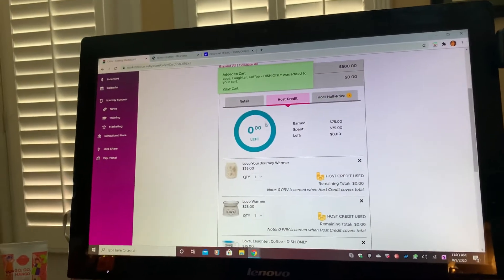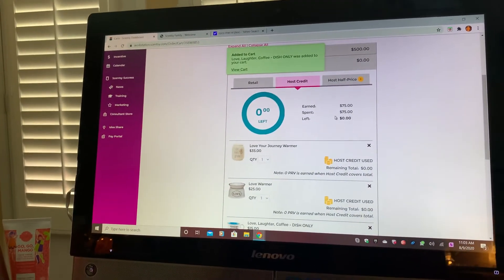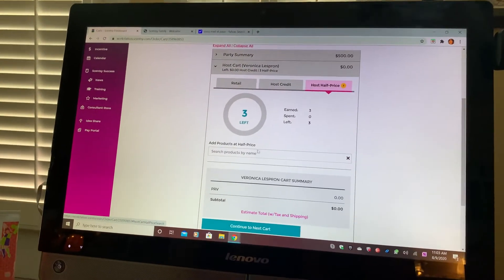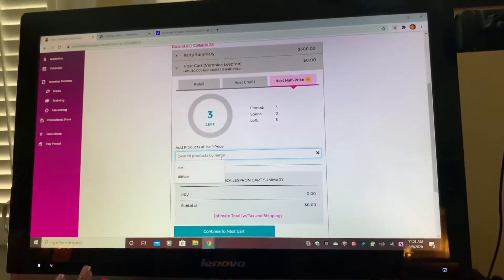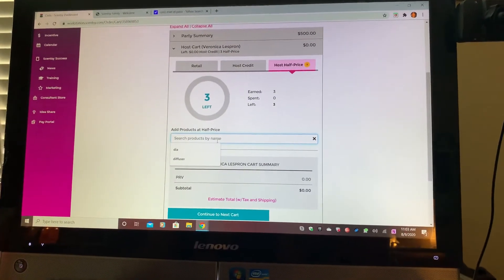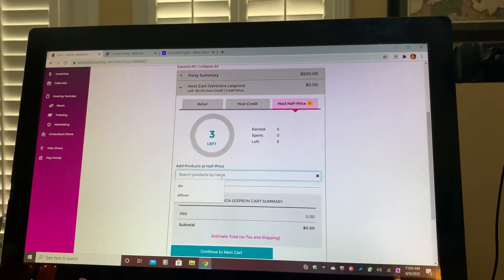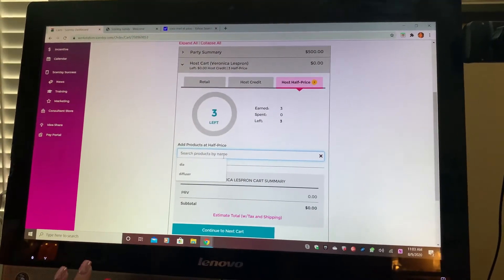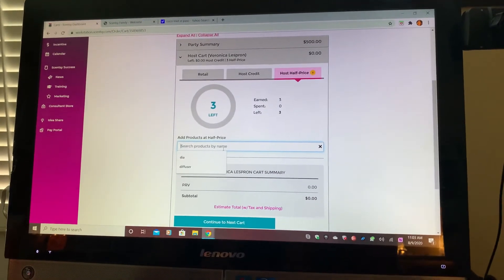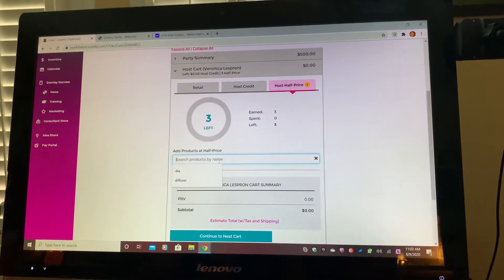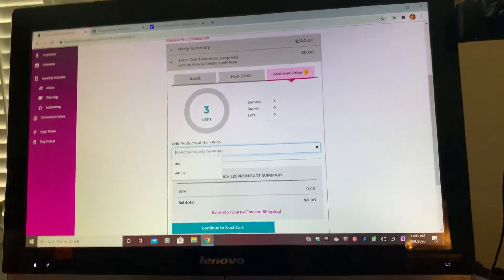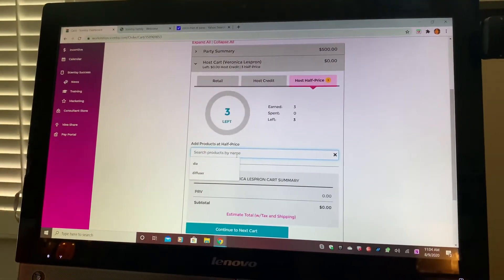It says you've earned $75 and you've spent $75 already. Then go to Host Half Offs and click in whatever you want. Your host half-off items you can use on anything and everything except Disney products. You can never use host credits or half-off items on Disney products, nor on our charitable cause warmers, nor on baseball warmers, NFL warmers — that type of sports-licensed product.